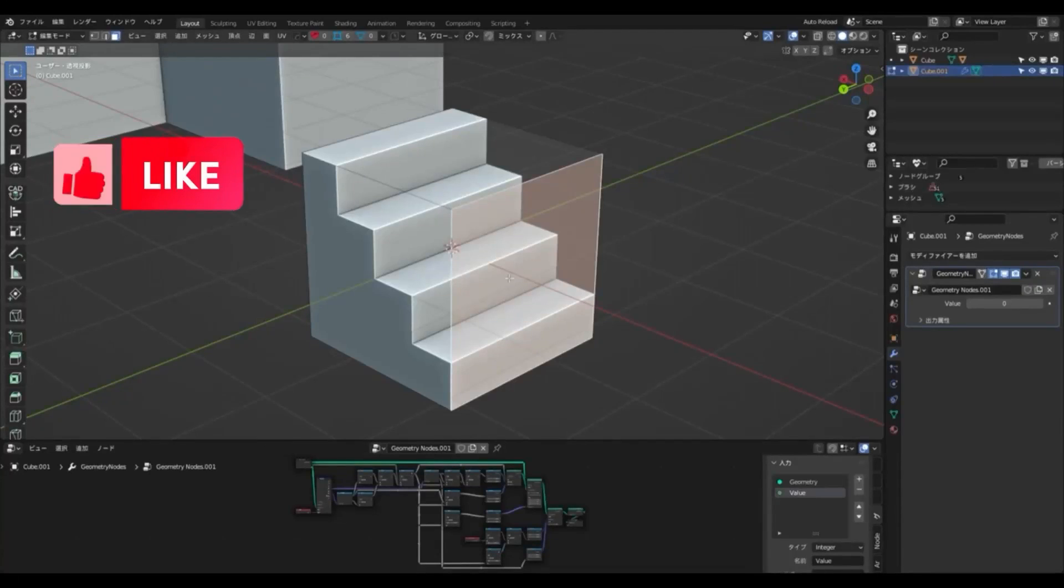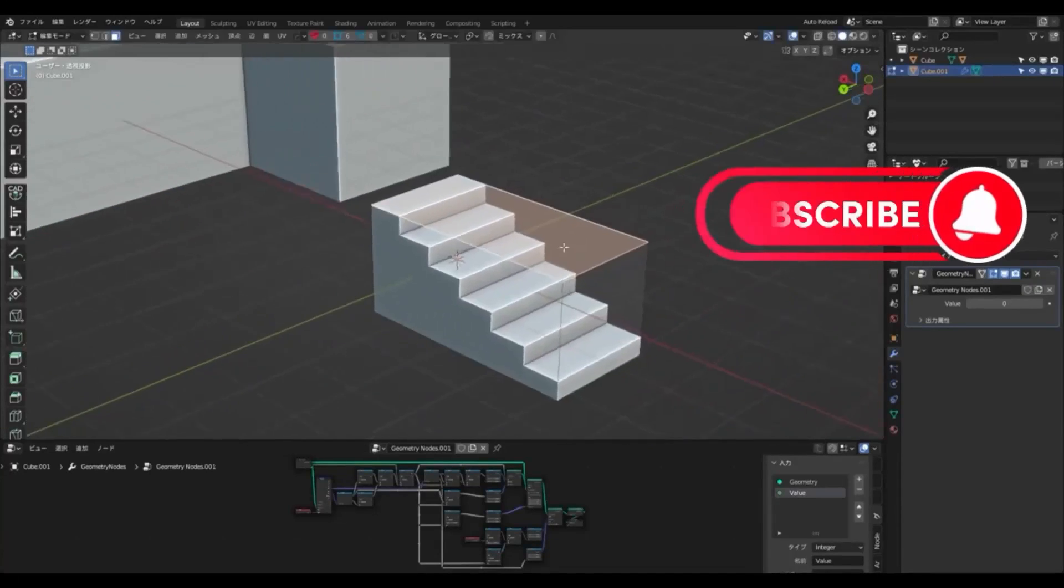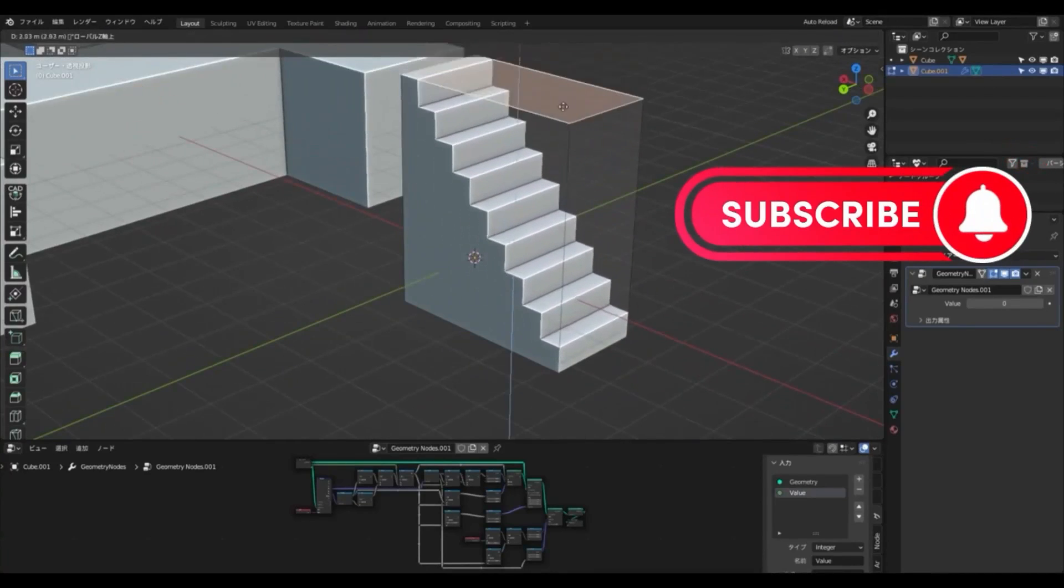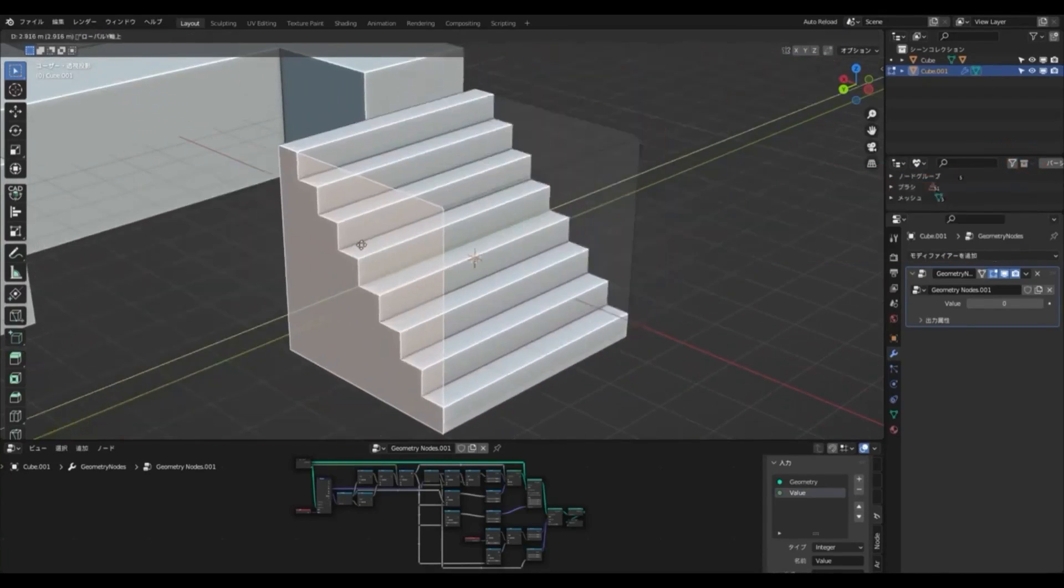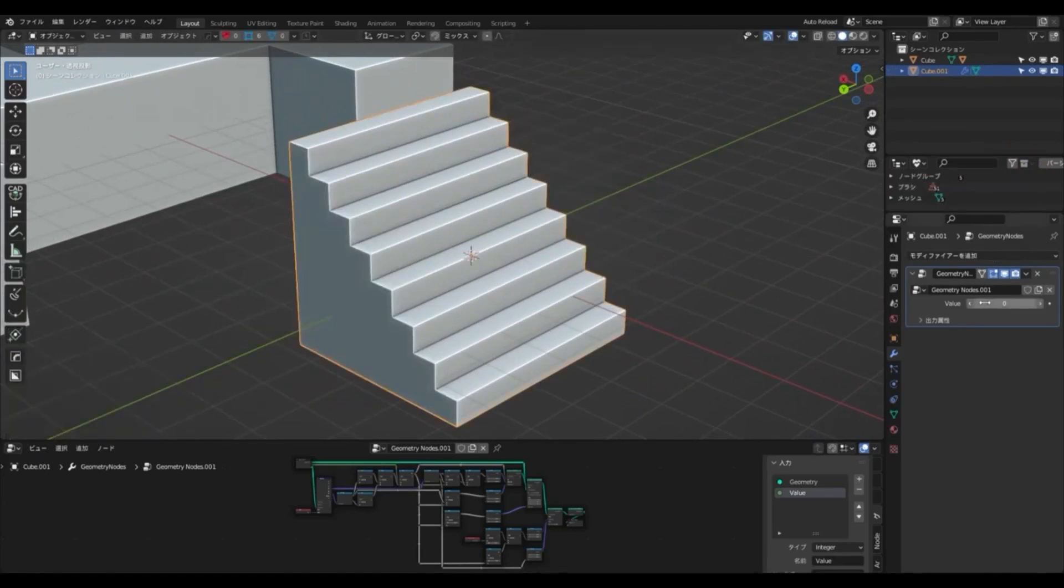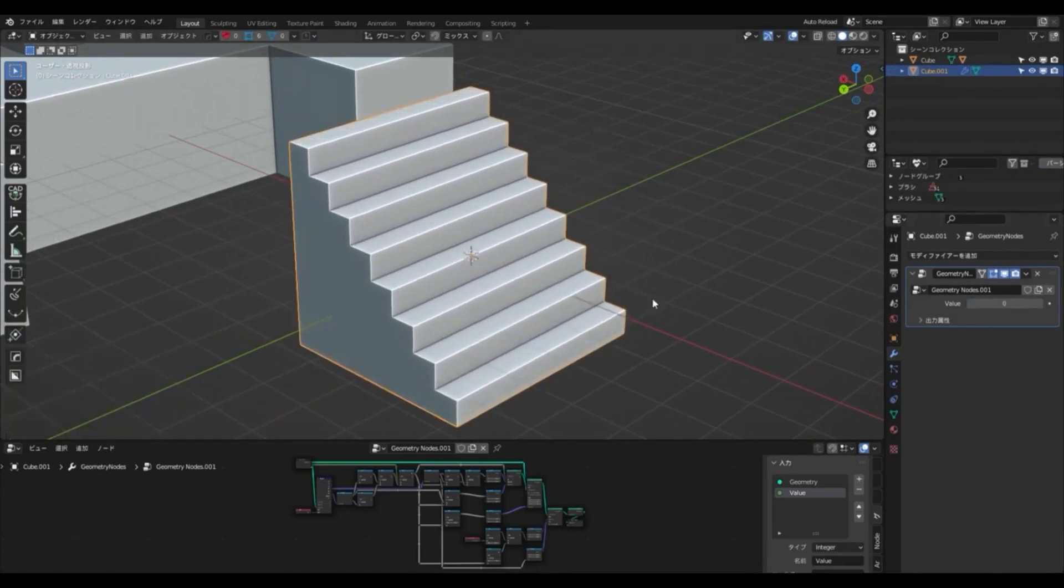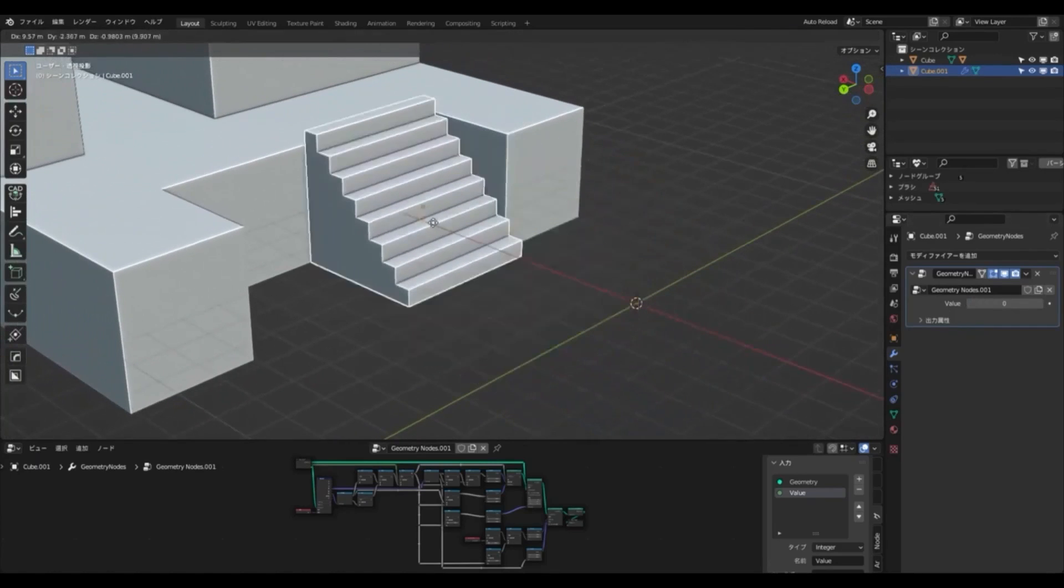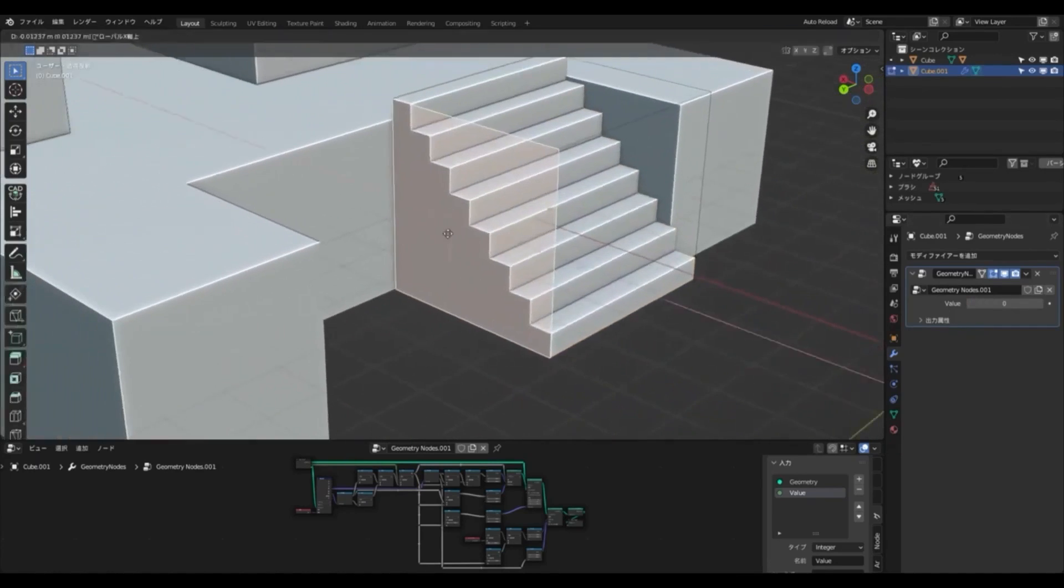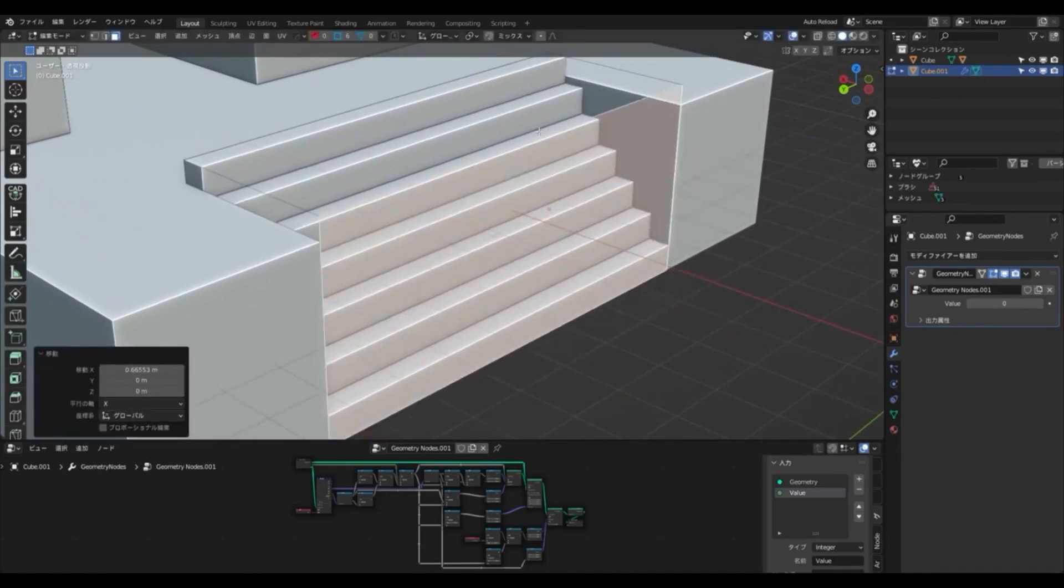Create detailed staircases with ease. Mr. KKS has created a blend file of stairs built with geometry nodes of Blender, and it is now available to the public for free. This blend file allows users to quickly create staircases with the help of geometry nodes, with the ability to adjust the size in real-time while in edit mode. The number of steps changes automatically depending on the height and length of the staircase.